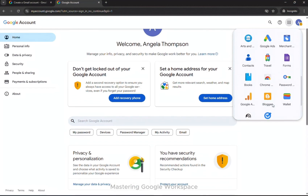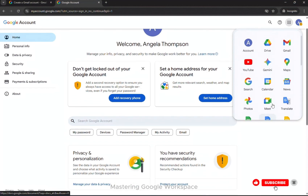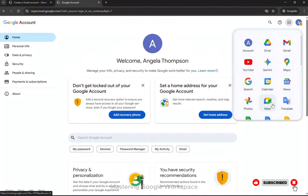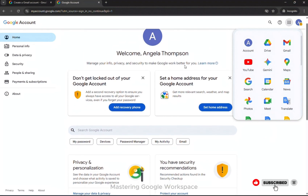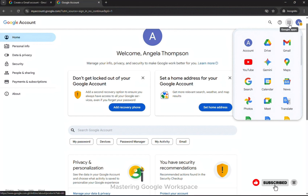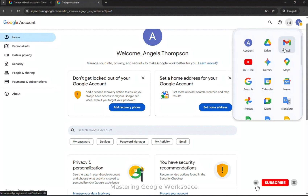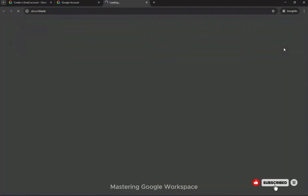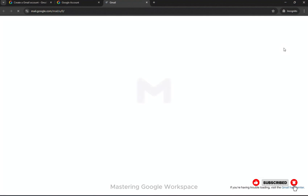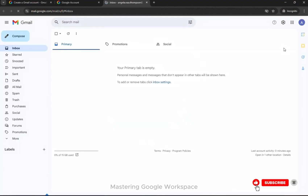It's clean, fast, and perfect when you need a second Gmail for work, school, or personal use. Don't forget to subscribe to Mastering Google Workspace for more easy, beginner-friendly tutorials like this. Want to learn how to add another Gmail account to your Chrome profile? Check the description below for the link to that related tutorial.